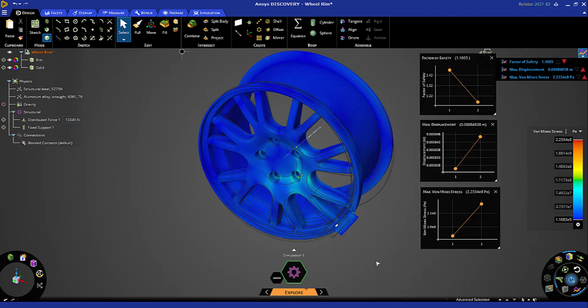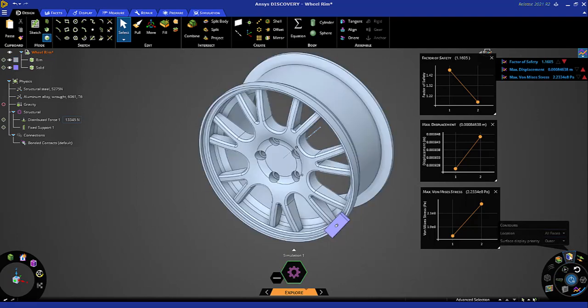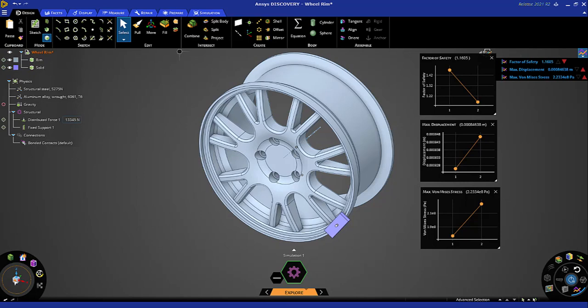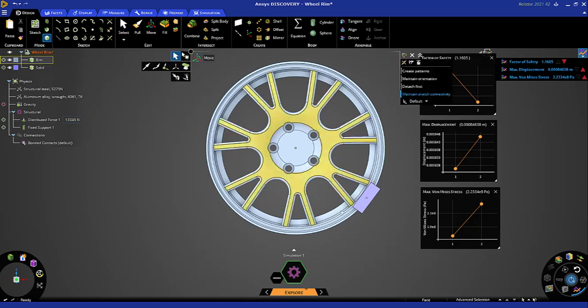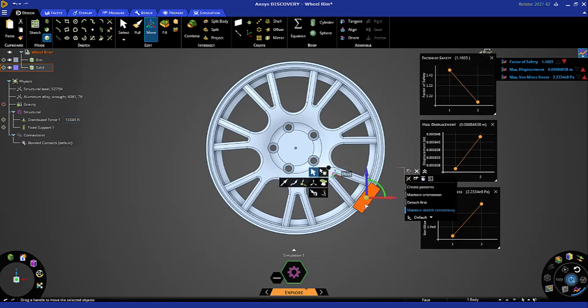Now let's change the position of that curb. I'll turn off results view, switch to front view, click move, and triple-click the curb.